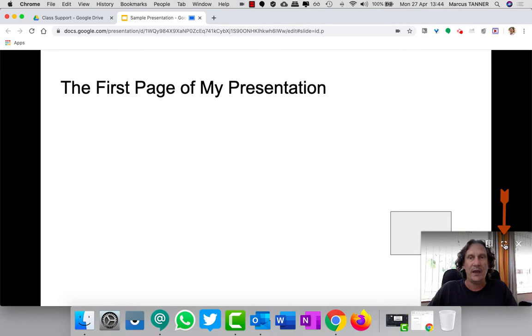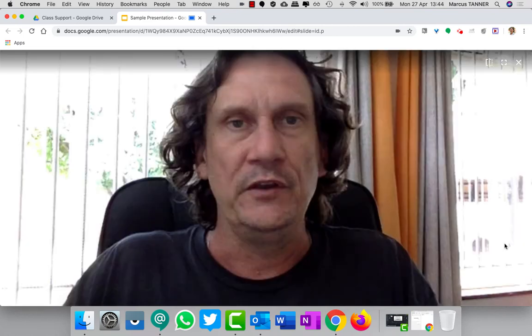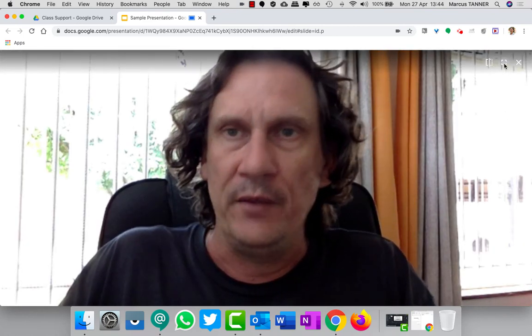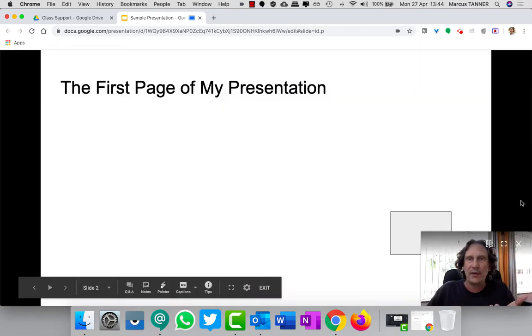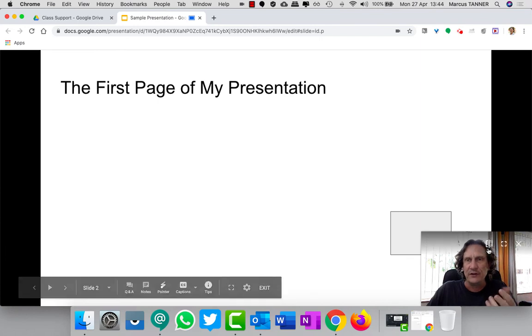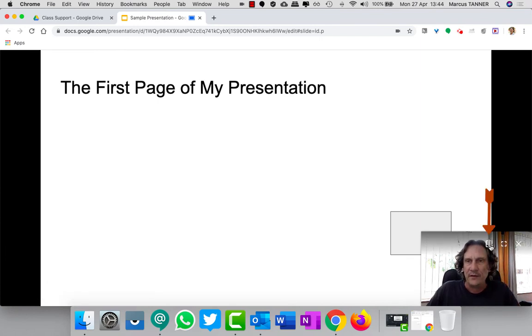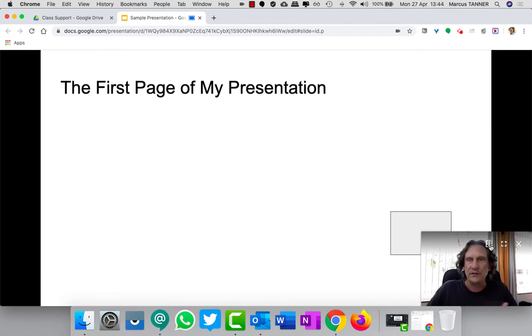You've got a couple of options. If you wanted to sort of pop out of your presentation and go to the full screen mode with your webcam, you can go ahead and pop out and then pop back down to your webcam if you need to.